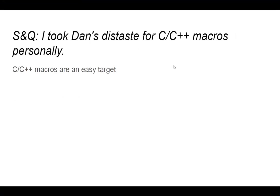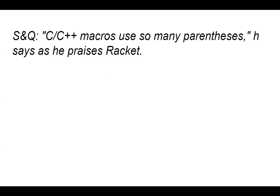Okay, so I like this comment. I took Dan's distaste for C and C++ macros personally. They're an easy target. I C++ feeling attacked in this class. This one is legitimately funny, I think.